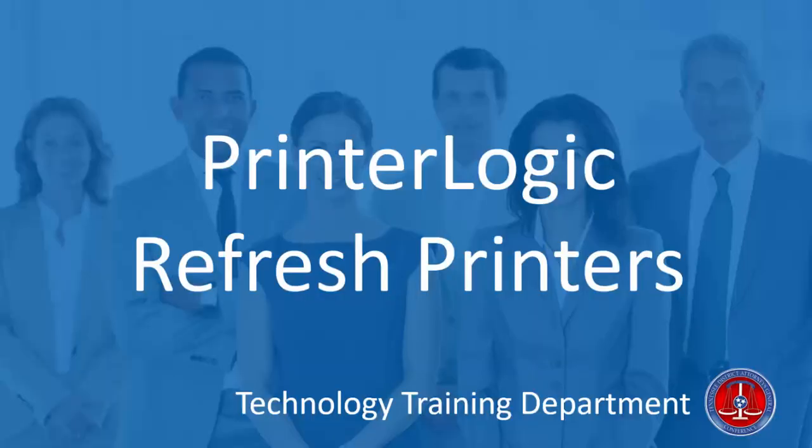Hi everyone, you have recently been upgraded to the PrinterLogic printing system, which allows improved printing functionality. It allows us to get rid of standard Windows print servers, and it's very efficient. We hope you're going to like the system.